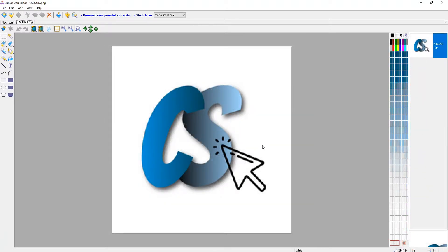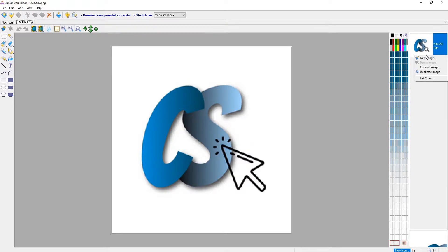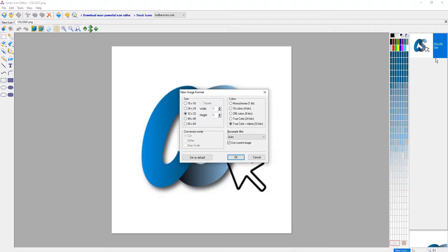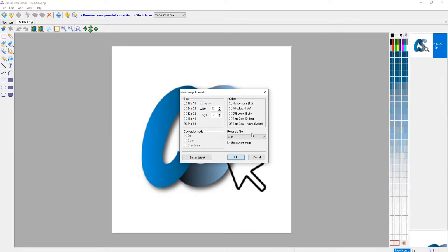You will now have your image on the screen. We now want to right click on the image on the right hand side and we want to go new image. We now want to select 64 by 64 also making sure you have 32 bits selected still. And then go OK.